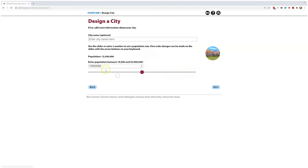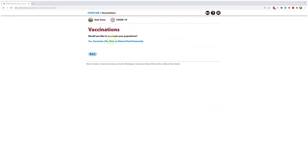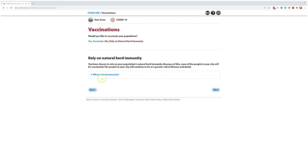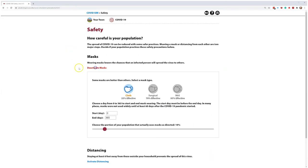The numbers are from a simulation tool called COVID Sim that you can use to design your own city. You can select different safety measures like vaccines, masks, and distancing to see how they could have and still can make a difference to the number of people impacted in your community.